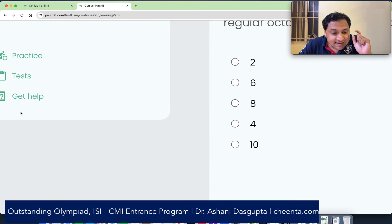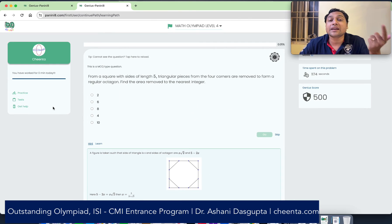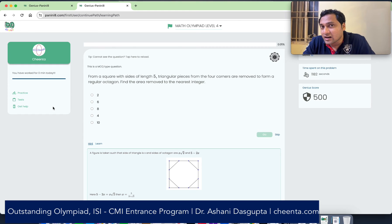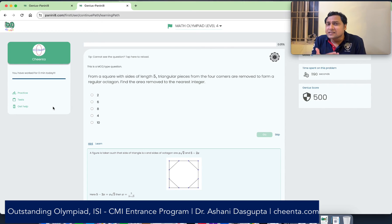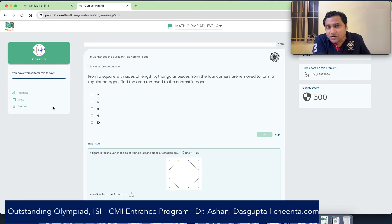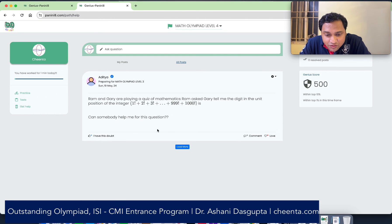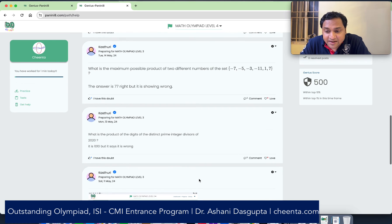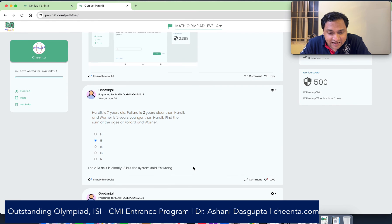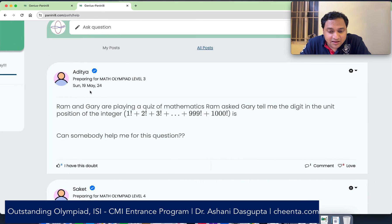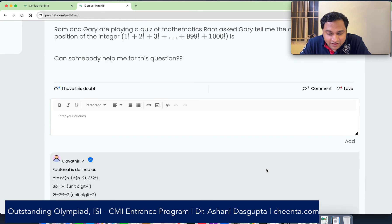The second important functionality is the get help section. This is particularly useful for internal students. If you are an internal student, you are already asking doubt problems in the doubt-solving sessions, homework classes, concept classes, or the five problem-solving classes that happen every week. But if you have additional questions you want to ask to the community and teachers, maybe you are solving something and want to post a quick doubt, then there is this get help section. As soon as you go there, you will see many students have posted many doubts. Let's look at this particular question posted by a student named Aditya and see if there is a solution given.